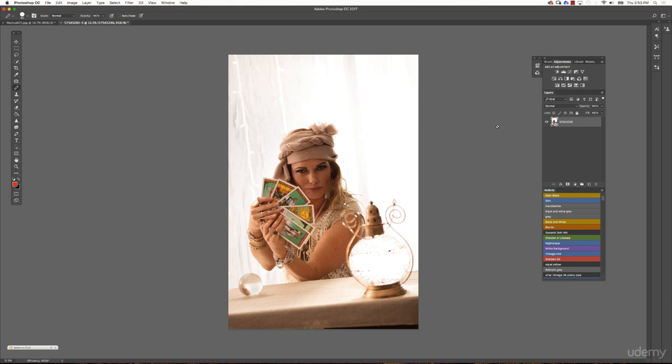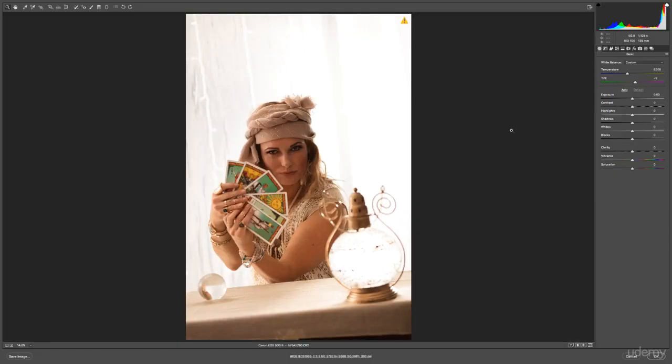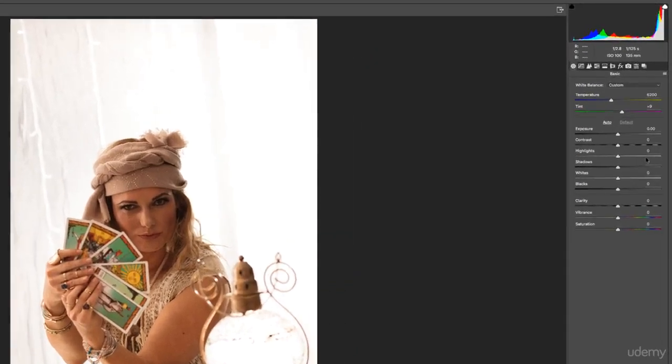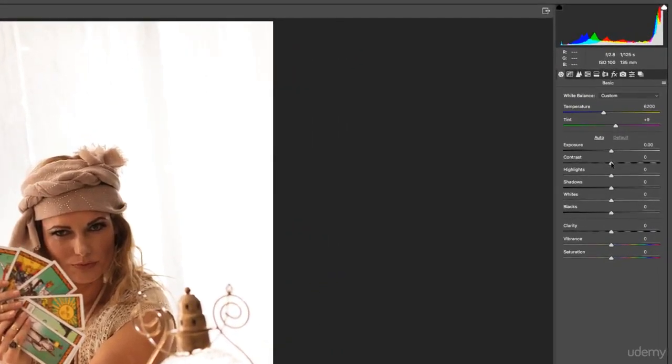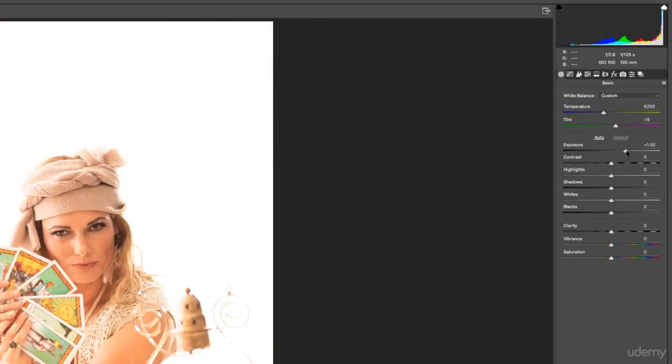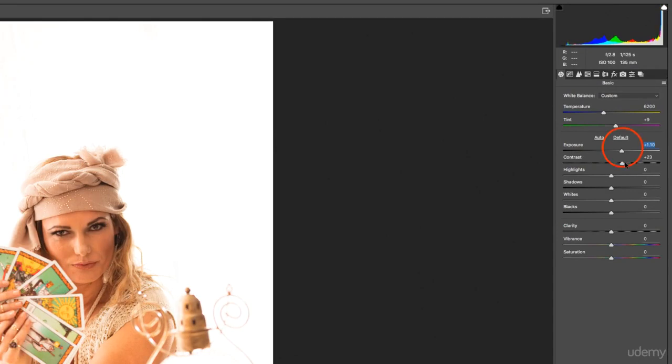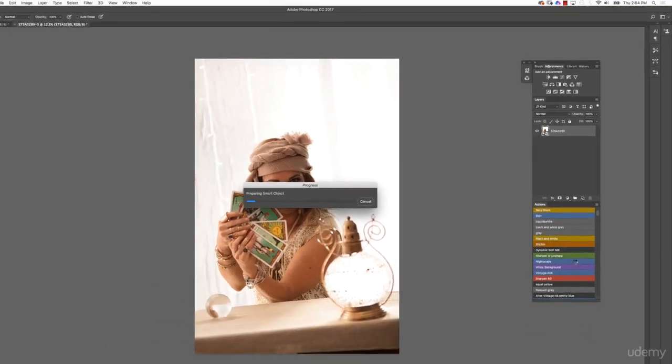If you are working in Adobe Camera Raw, I want to show you a little trick that I really like. The reason why we opened this image as a smart object is that you can easily double click on the image and it brings you back into Adobe Camera Raw where you could change the adjustments. You could brighten it, bring more contrast or something, and then say okay.